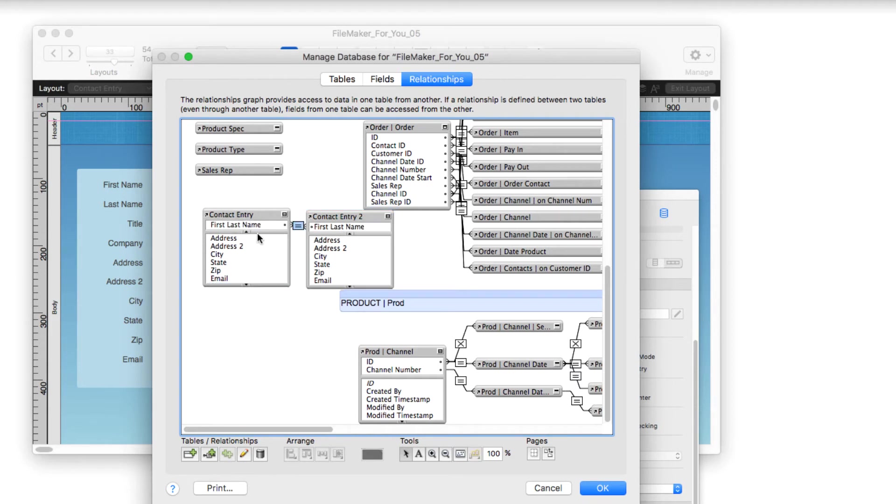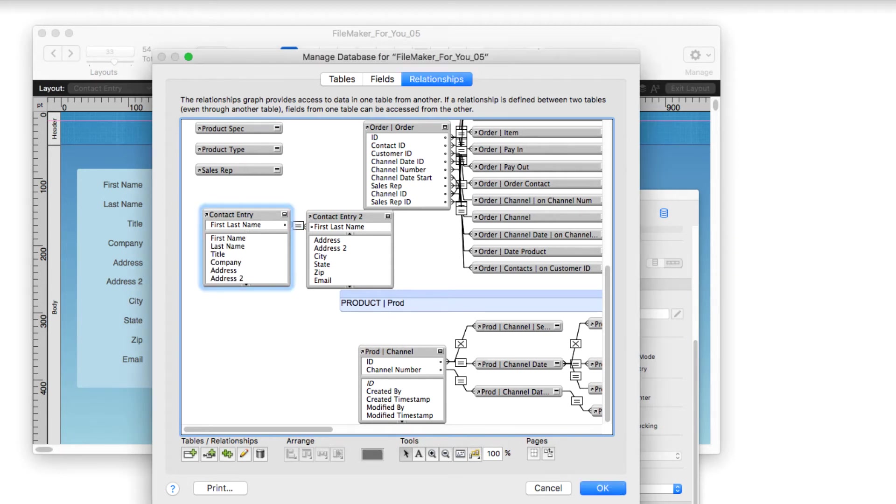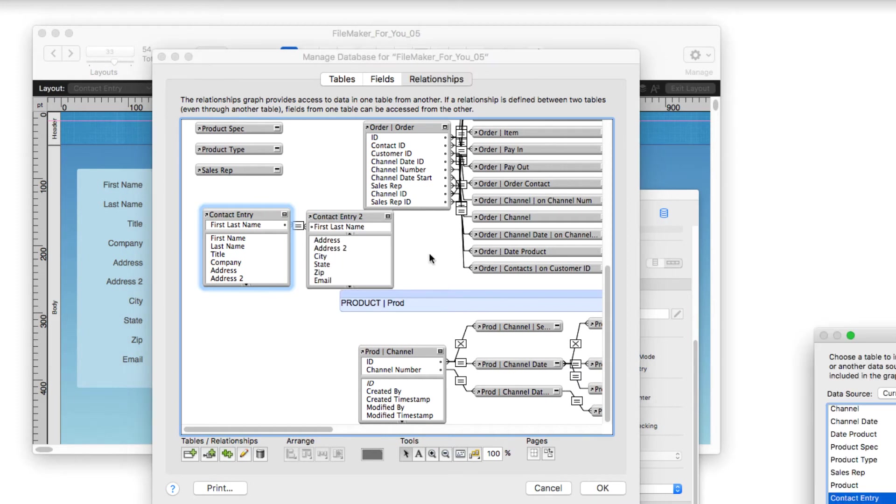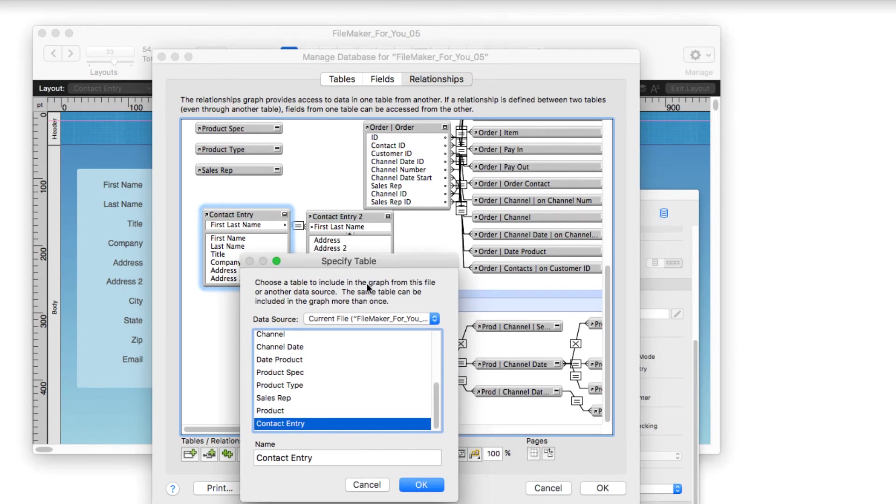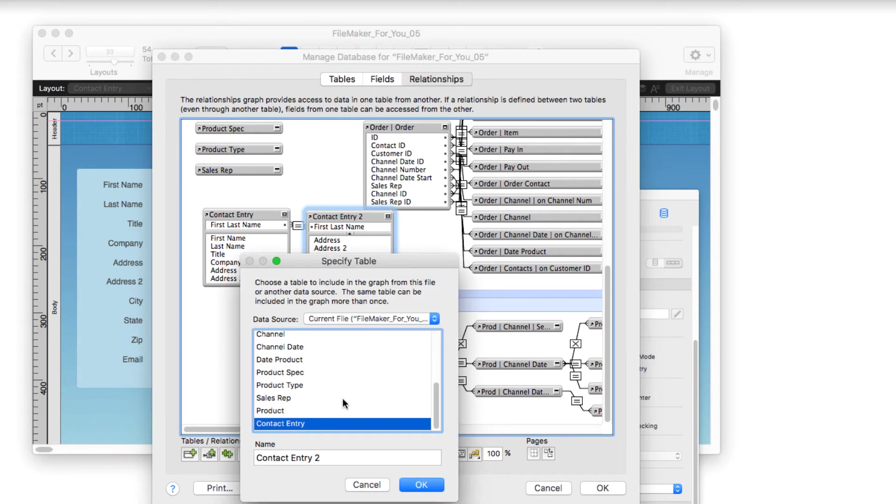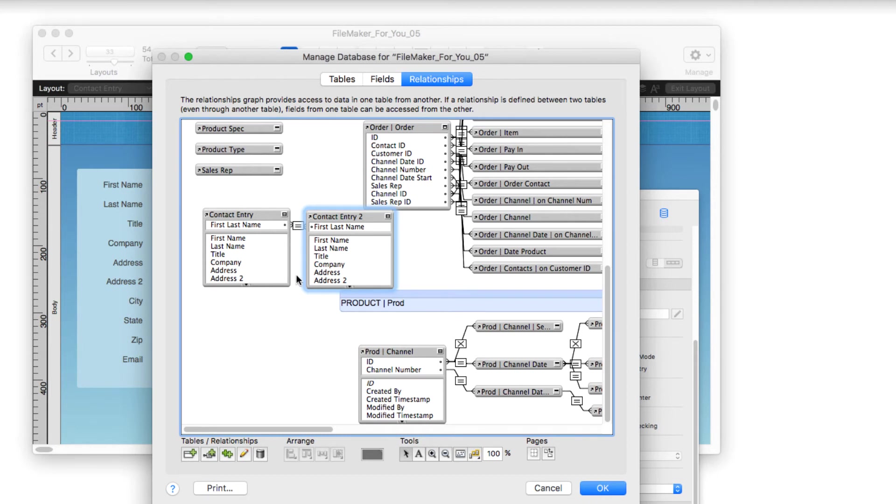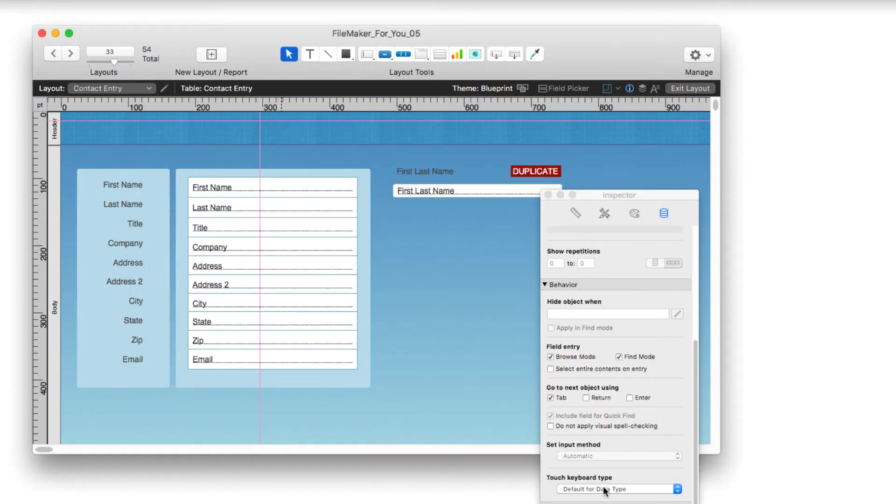What I'm essentially doing is called a self-relationship. It's the same table, contact entry, linking a table to itself to create a relationship. Later on I'll show you what that looks like in a visual way rather than just talk about it conceptually.